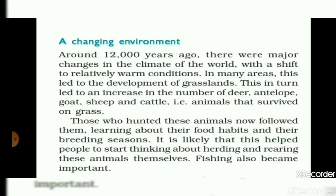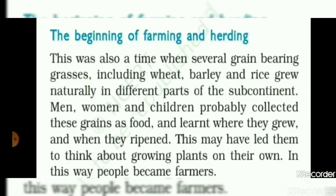Those who hunted these animals now followed them, learning about their food habits and their breeding seasons. It is likely that this helped people to start thinking about herding and rearing these animals themselves. Fishing also became important.